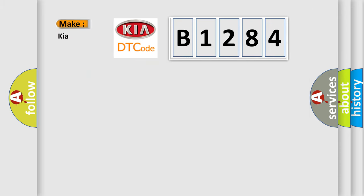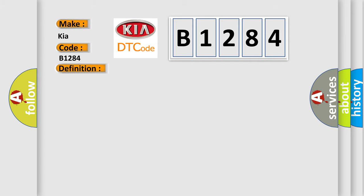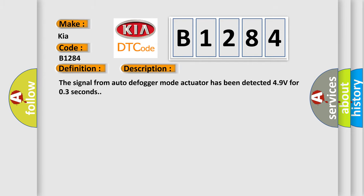So, what does the diagnostic trouble code B1284 interpret specifically for KIA car manufacturers? The basic definition is direction potentiometer short high, auto defog. And now this is a short description of this DTC code.